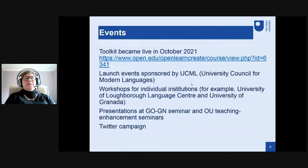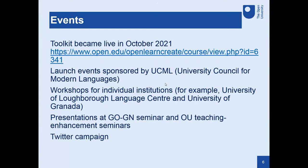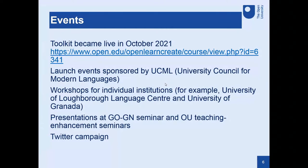We launched the toolkit in October in collaboration with our partner, the University Council for Modern Languages in the UK. We also delivered a few workshops for individual institutions following the launch — we were approached by, for example, the University of Loughborough Language Centre and the University of Granada. We also did some presentations at the Global Open Research Network seminar and a few presentations internally at teaching enhancement seminars. We launched the toolkit through Twitter as well, and we've had quite a few responses through that campaign.